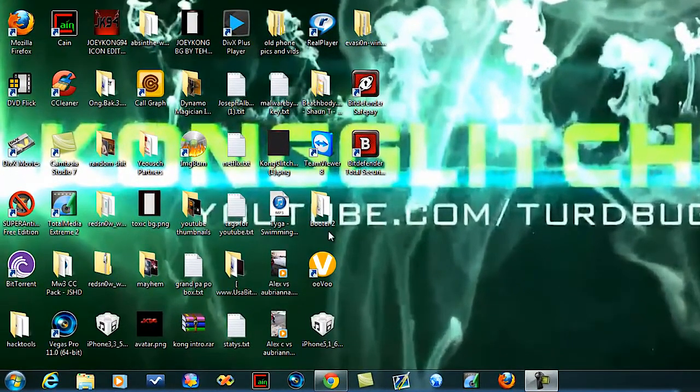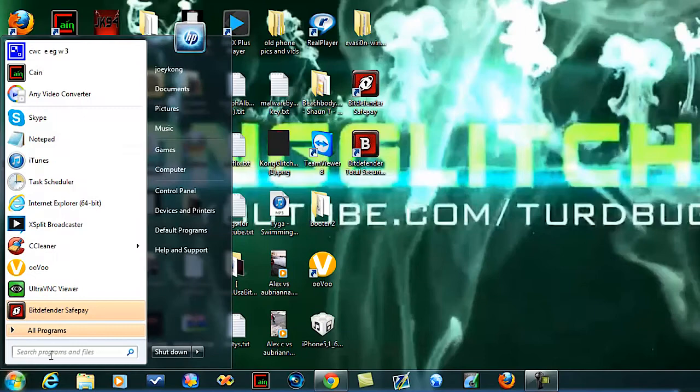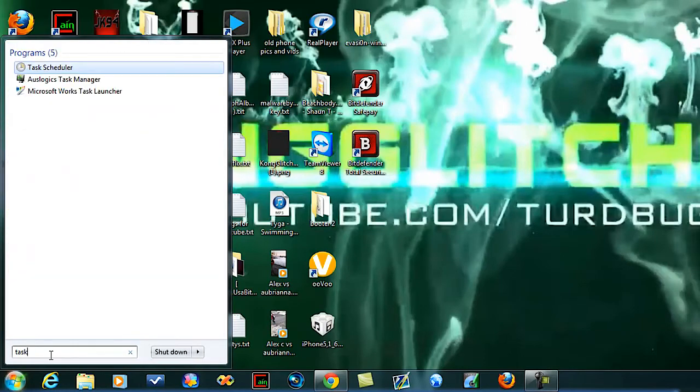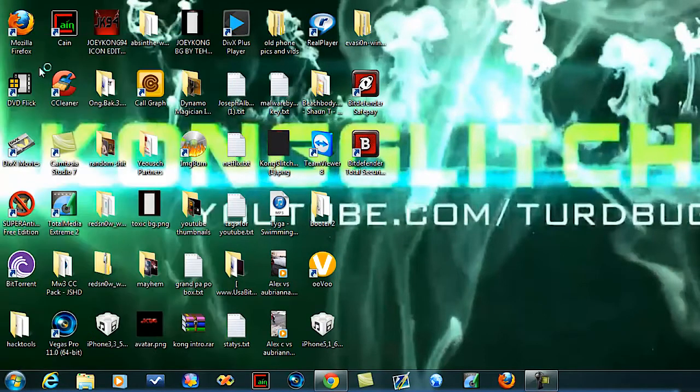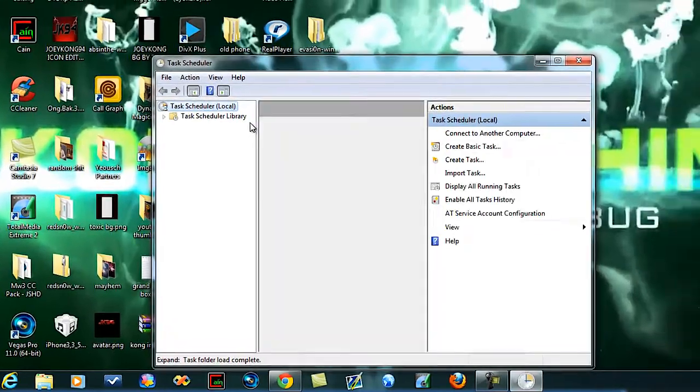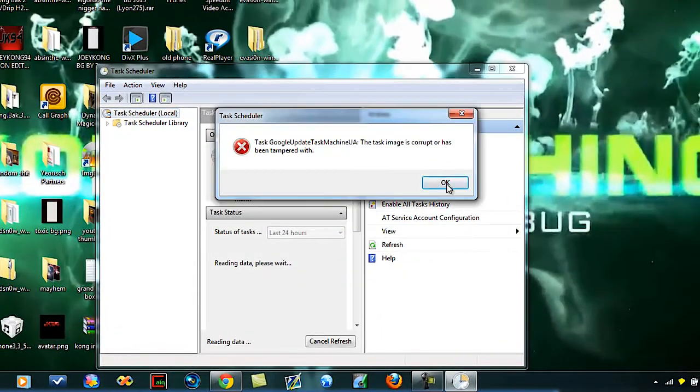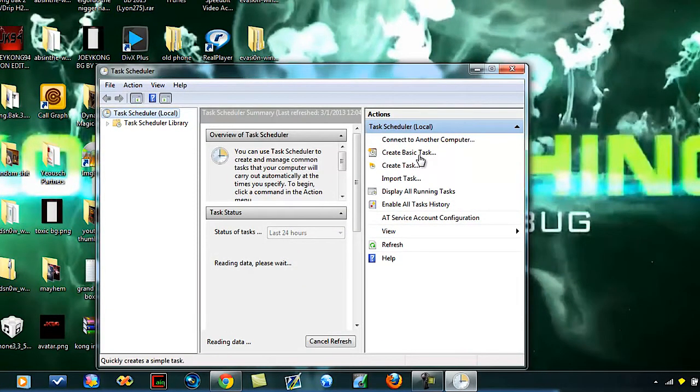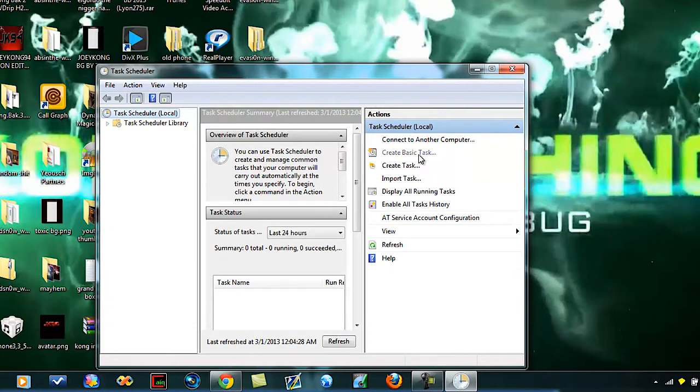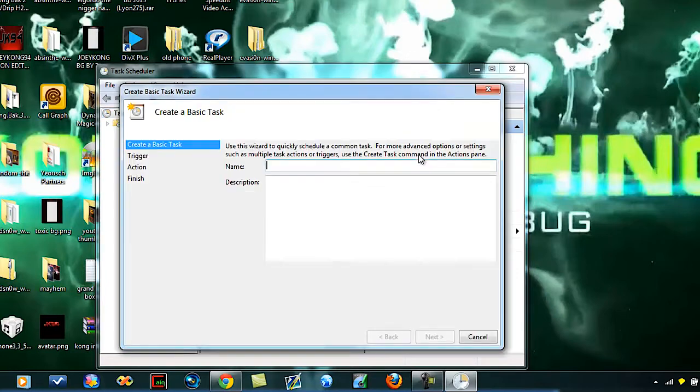So yeah, you're going to want to go to start and type in task if you're on Windows 7, go to task scheduler, and then go to create. This thing won't come up for you guys, I don't know why it comes up for me, but go to create basic task.